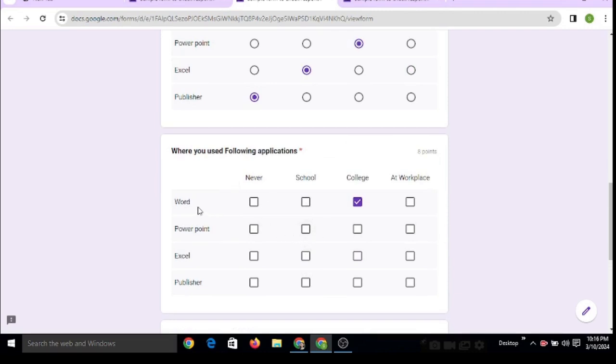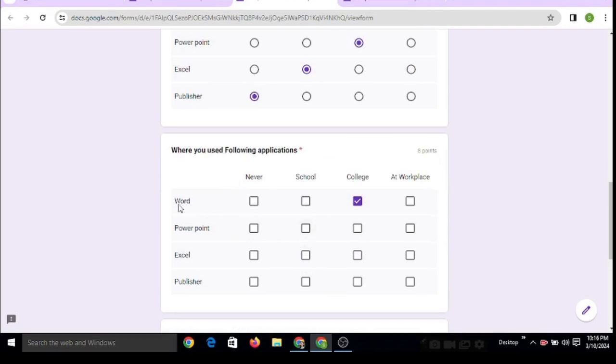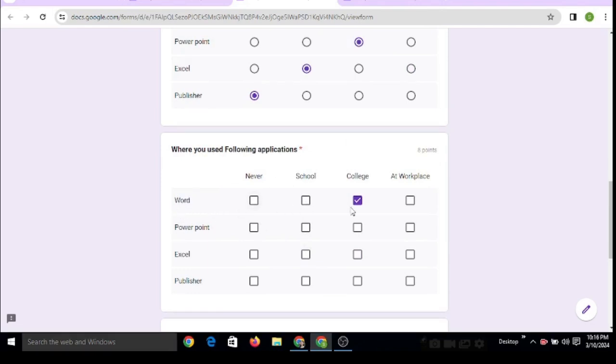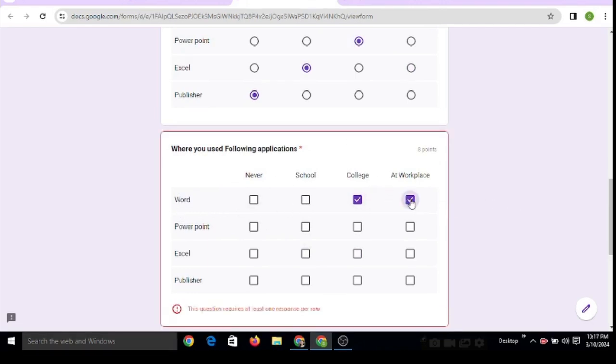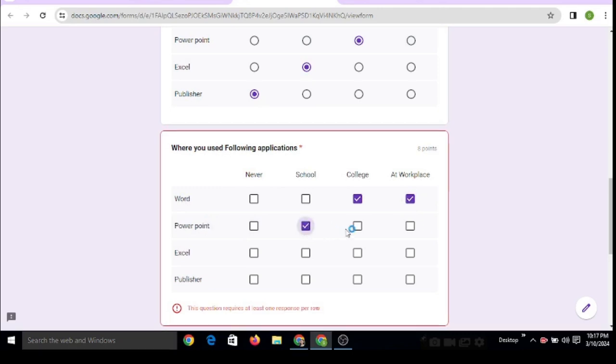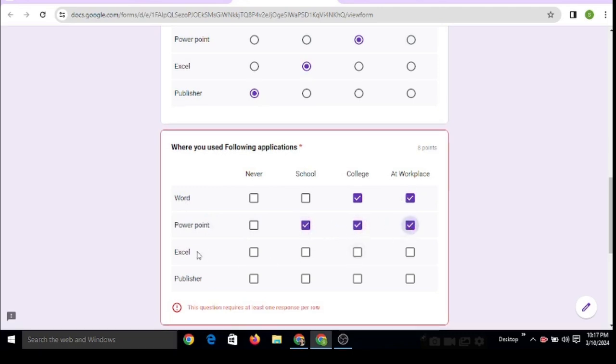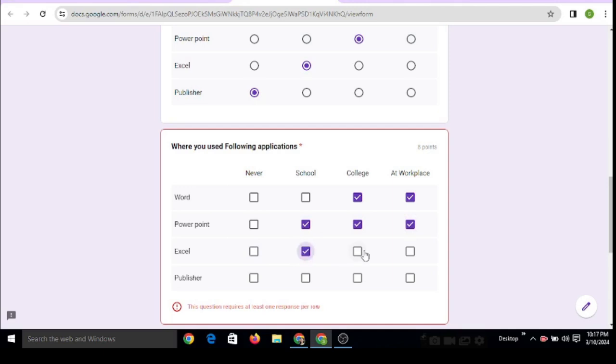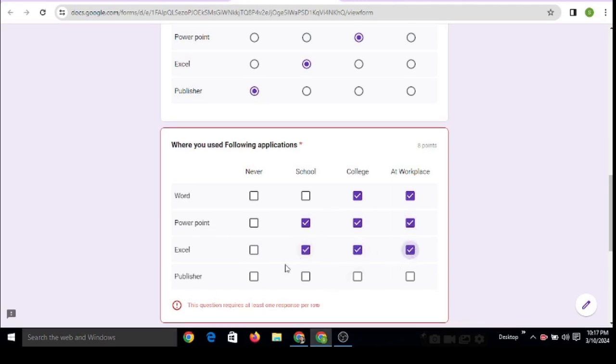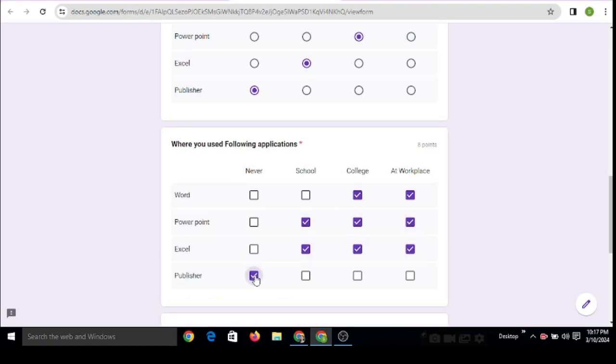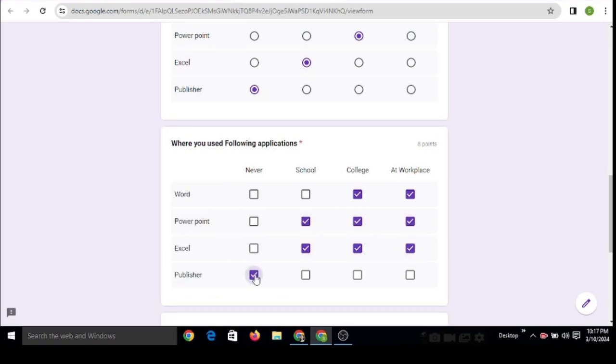So now the user can select Word whenever they used Word - at college and at workplace. PowerPoint - these three options. Excel - these three. And Publisher - where this was used. Suppose they never used it, they can select this type of answer.